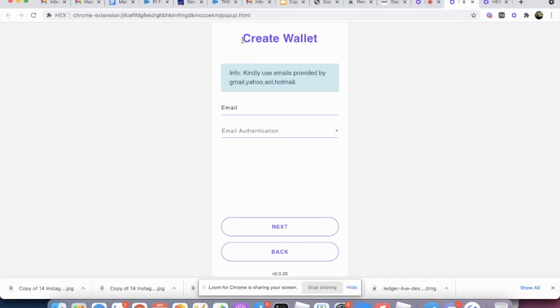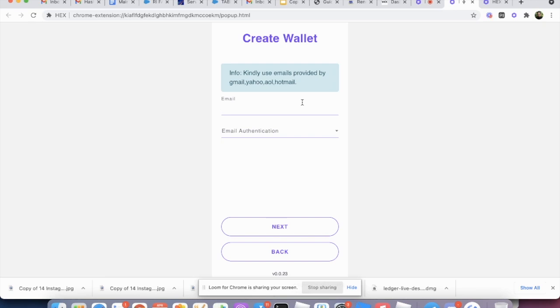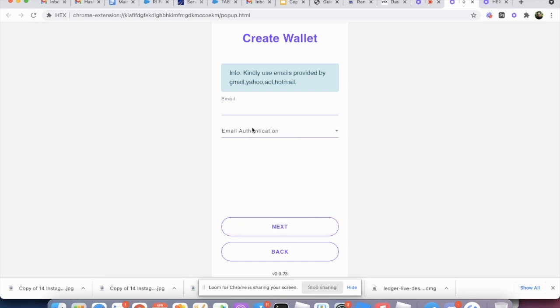And it's going to bring you to the create wallet interface. You enter your email. You need a brand new email that you have not used on Hex before to create an account. And it's going to mail you an authentication code just like before. And then you hit next.